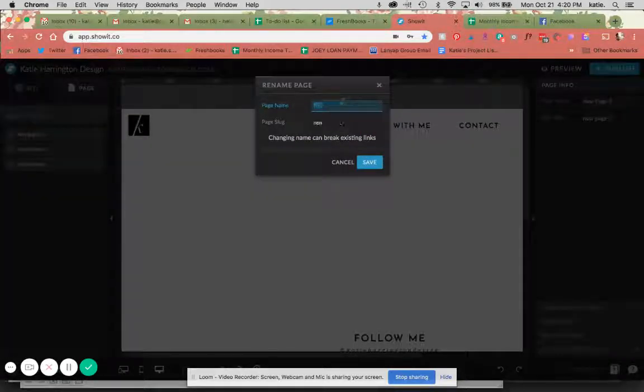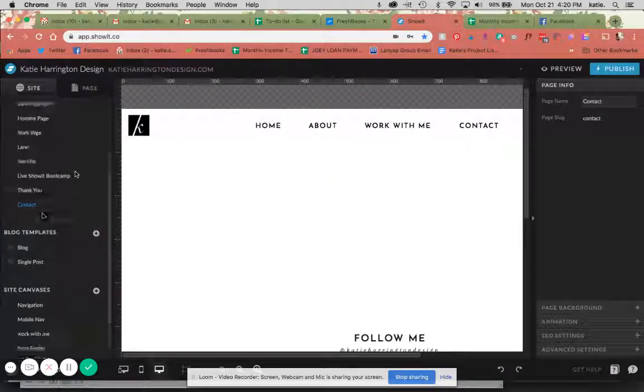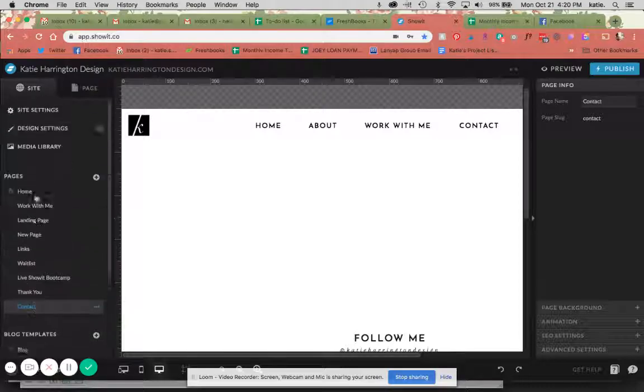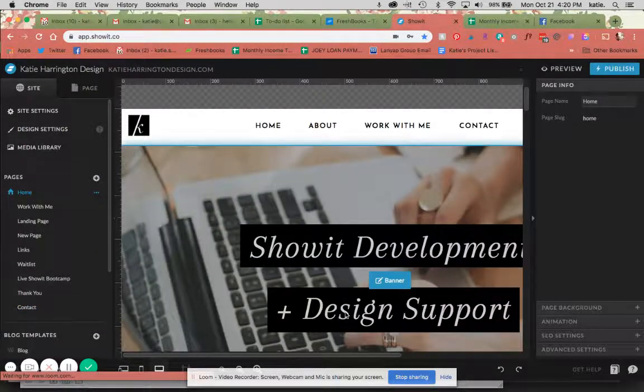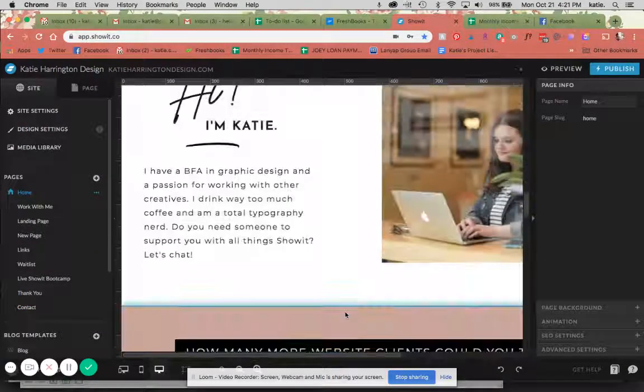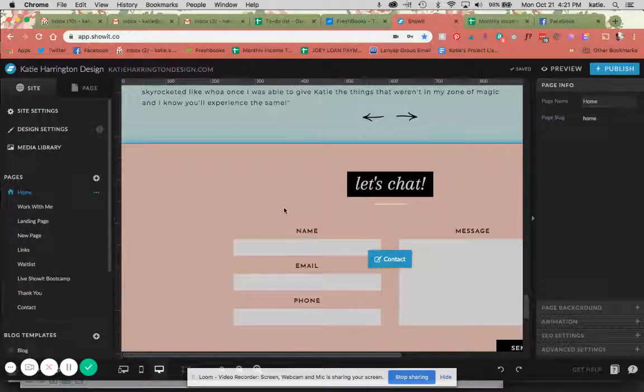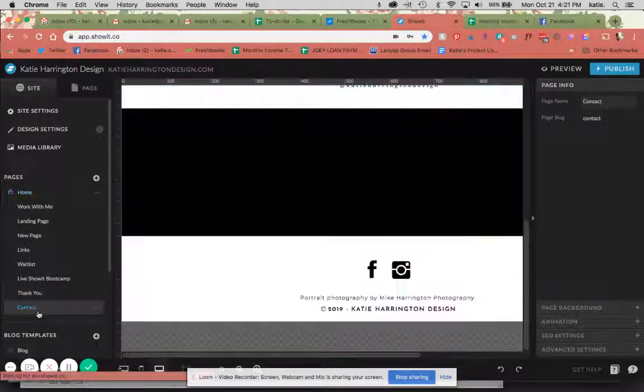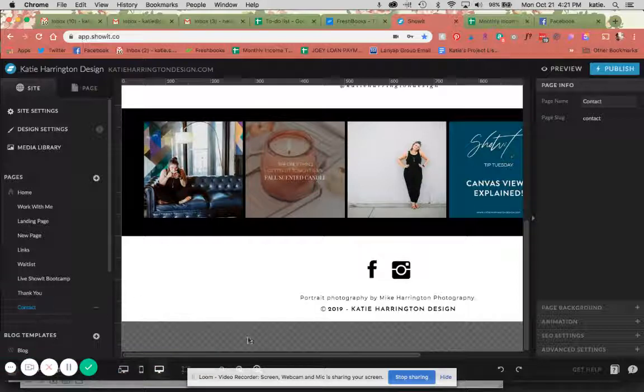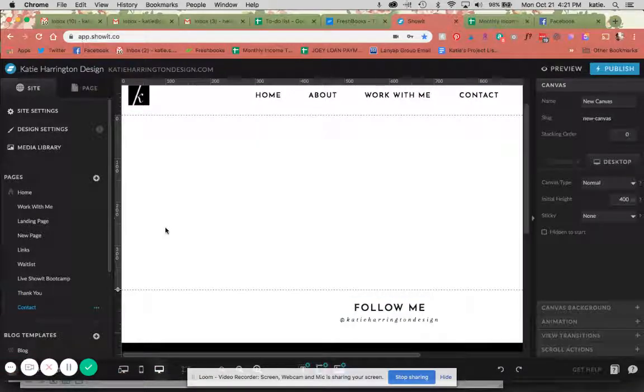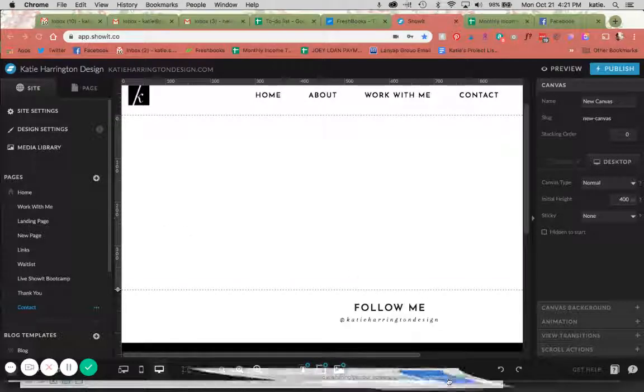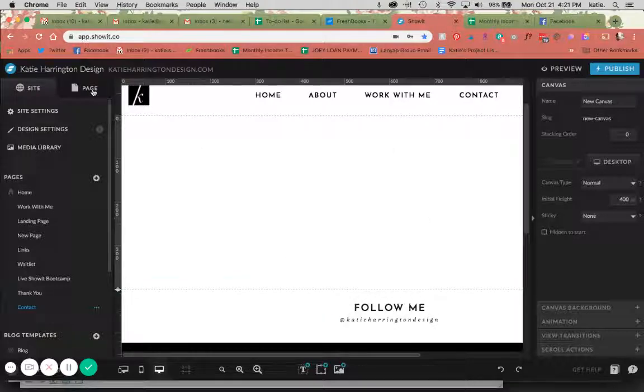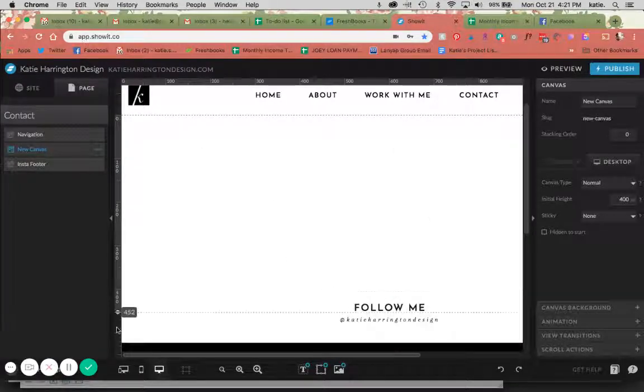I'll rename it to contact just so it's easier to find. Over here on this site you can see it's listed down here. I already have a contact form on my website's homepage, but this is a great example of how to build a contact form in Showit, and if you want to have a separate page for your contact information and form altogether.